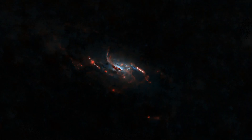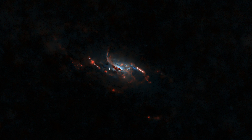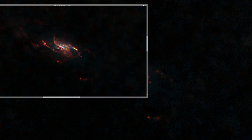Combining it in a standard HOO palette, you can really start to see the boiling mess that the gases are doing within the core of the galaxy itself.